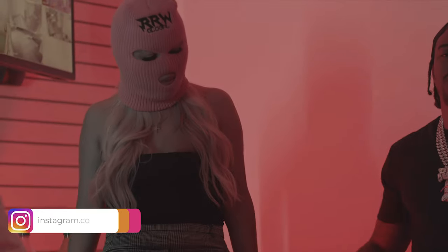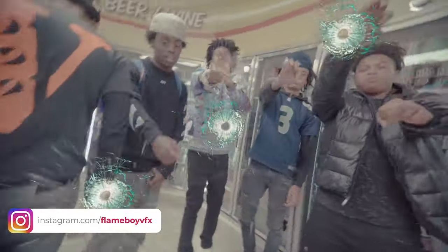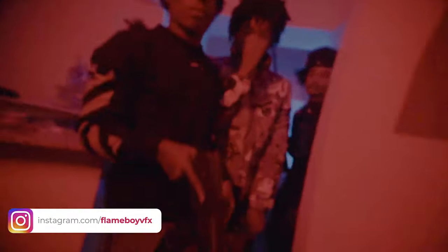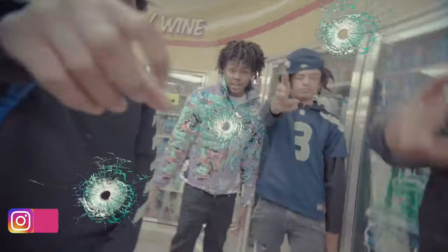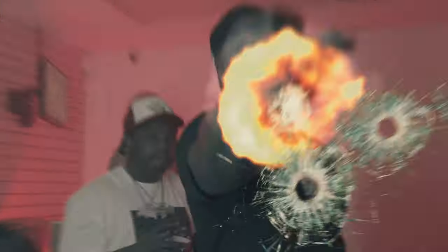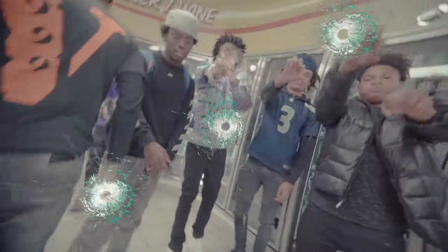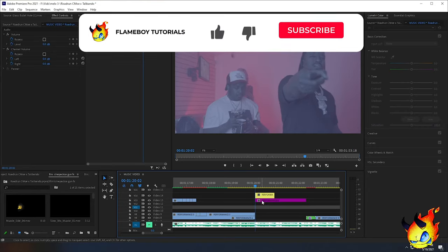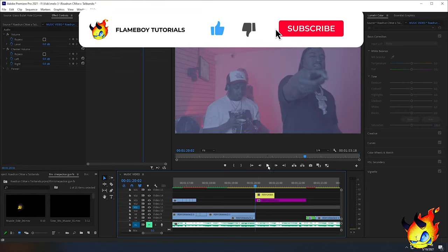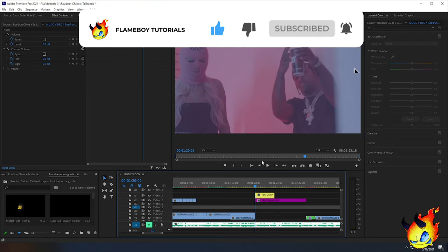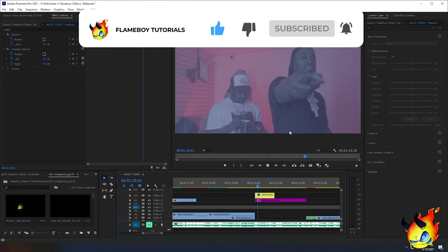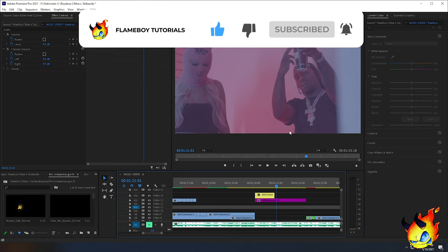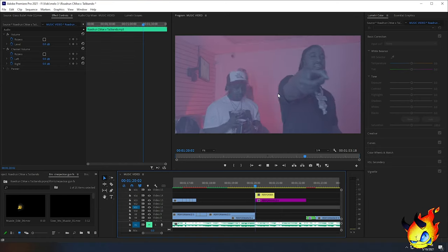This one's for trap directors and editors — this is the bullet hole transition. It's pretty simple but it's a lot of comping and a lot of things to work through. I've been using it in a lot of my trap videos. We're going to be focusing on these two clips: the yellow and purple one. You can see he's doing the pointy gun thing, and that's usually when I do the effect, but you don't have to.